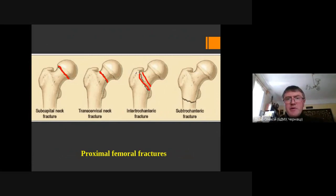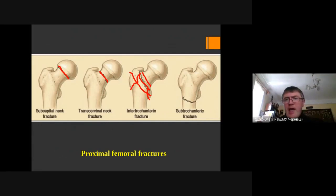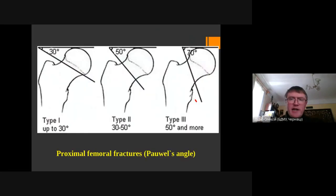It is also possible for the fracture to go between the trochanters, forming pertrochanteric or intertrochanteric fractures. The lesser trochanter and greater trochanter can be fractured as well. And if the fracture line goes below the trochanteric area, we have a so-called subtrochanteric fracture.